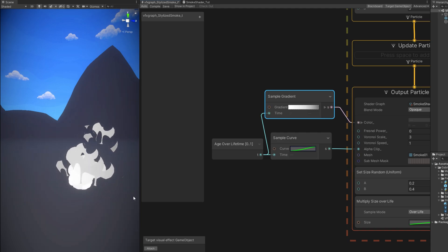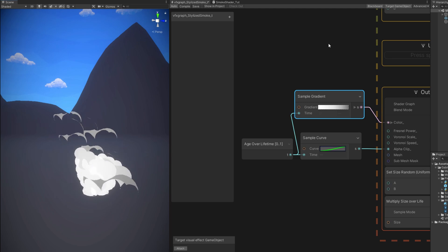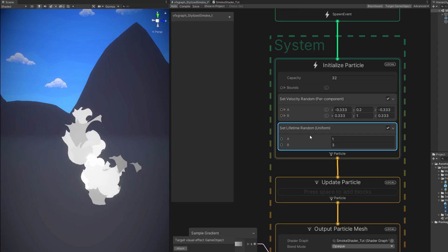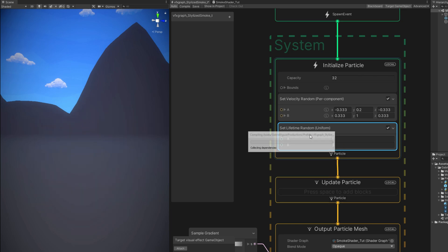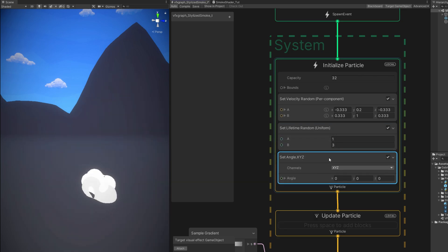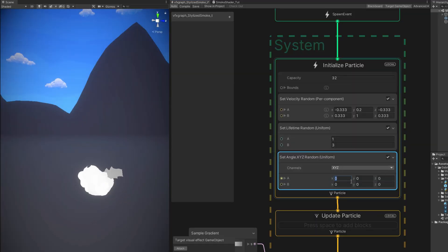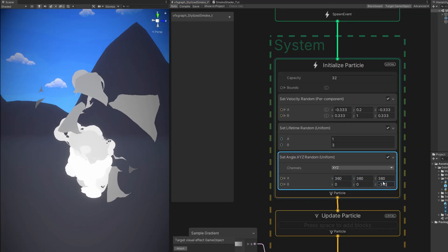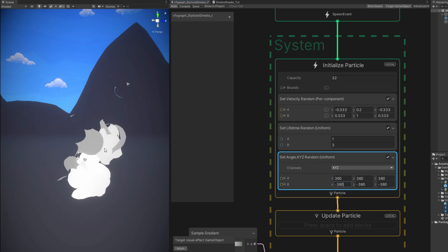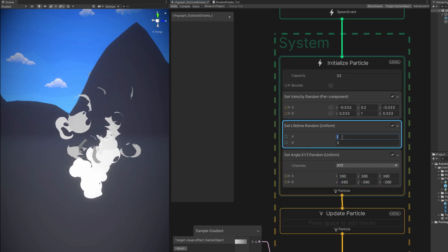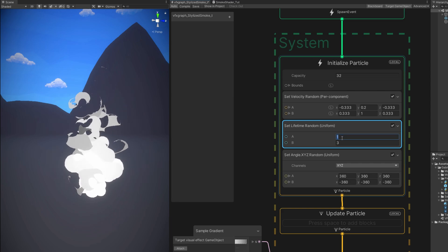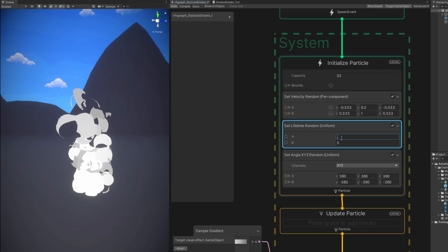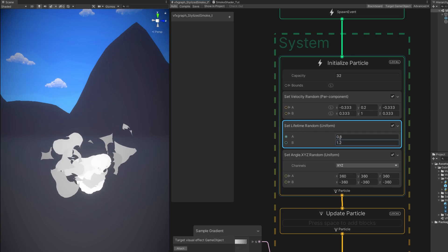Now let's take care of the motion. But first. Let's make the angle of this. The rotation of this super random. With a set angle. Random. In the A option we can say it's 360 in X, Y and Z. And in the B option we can say it's minus 360 in the X, Y and Z. Spawning the particles with a completely random rotation. Great. The lifetime can be small. 0.8, 1.2. It depends on how much time you want the smoke to last.